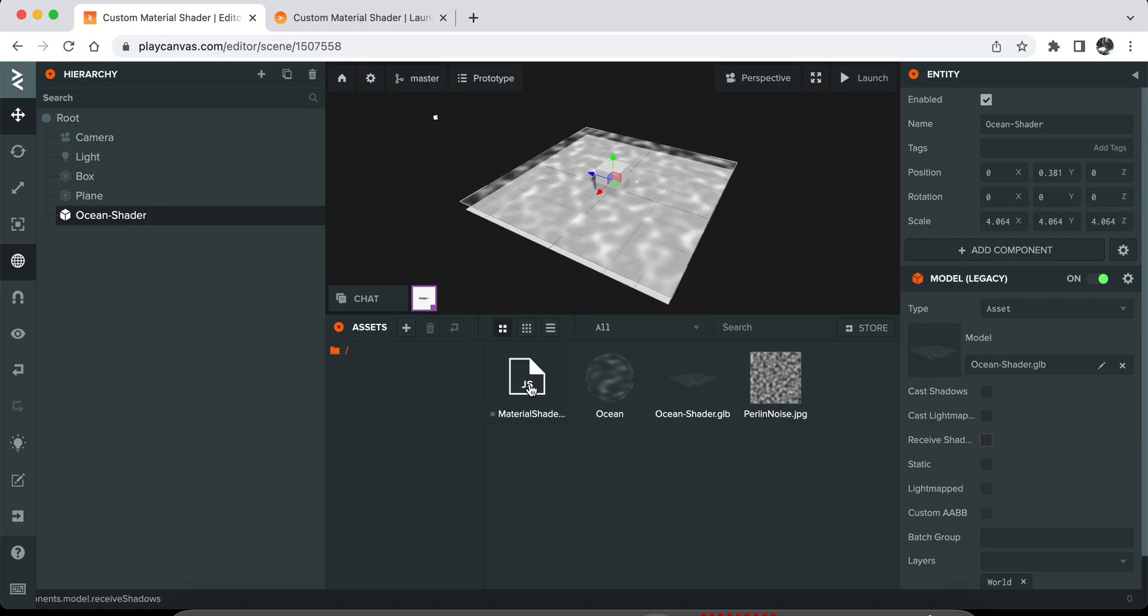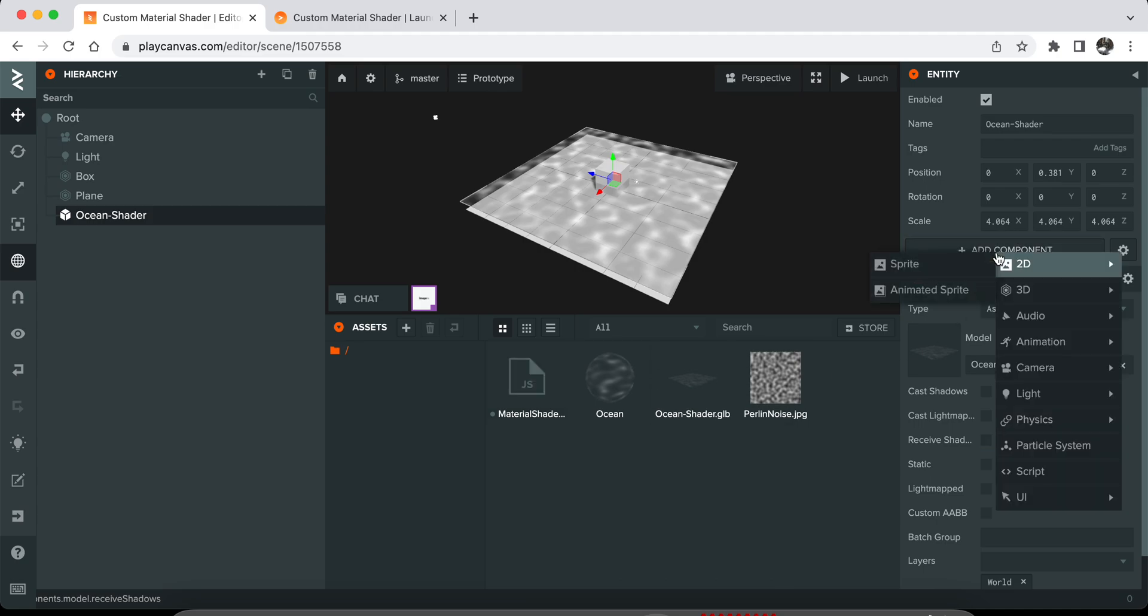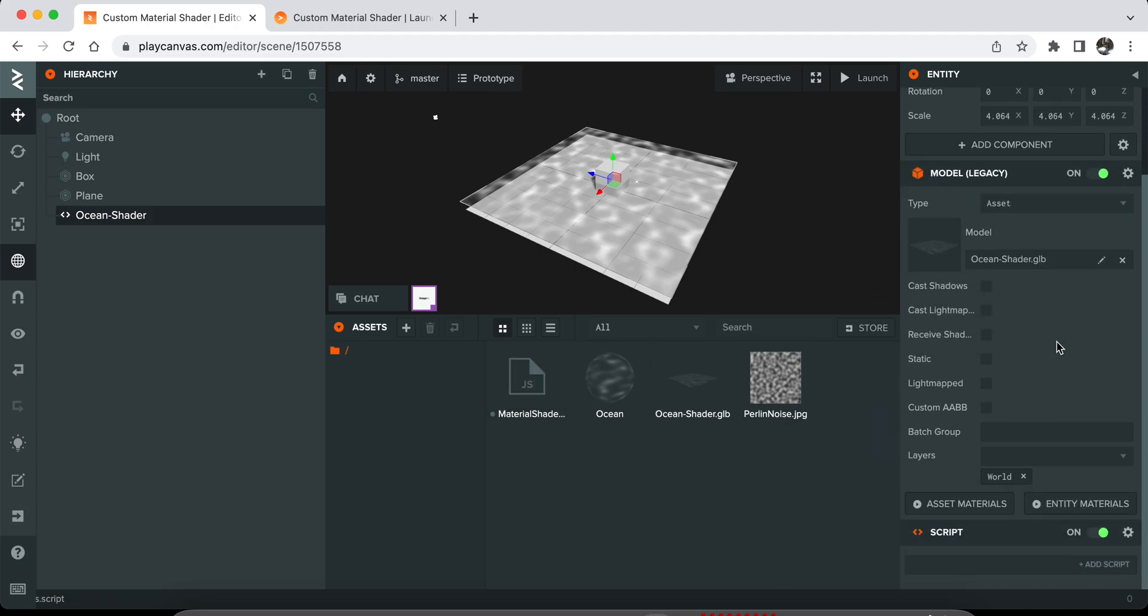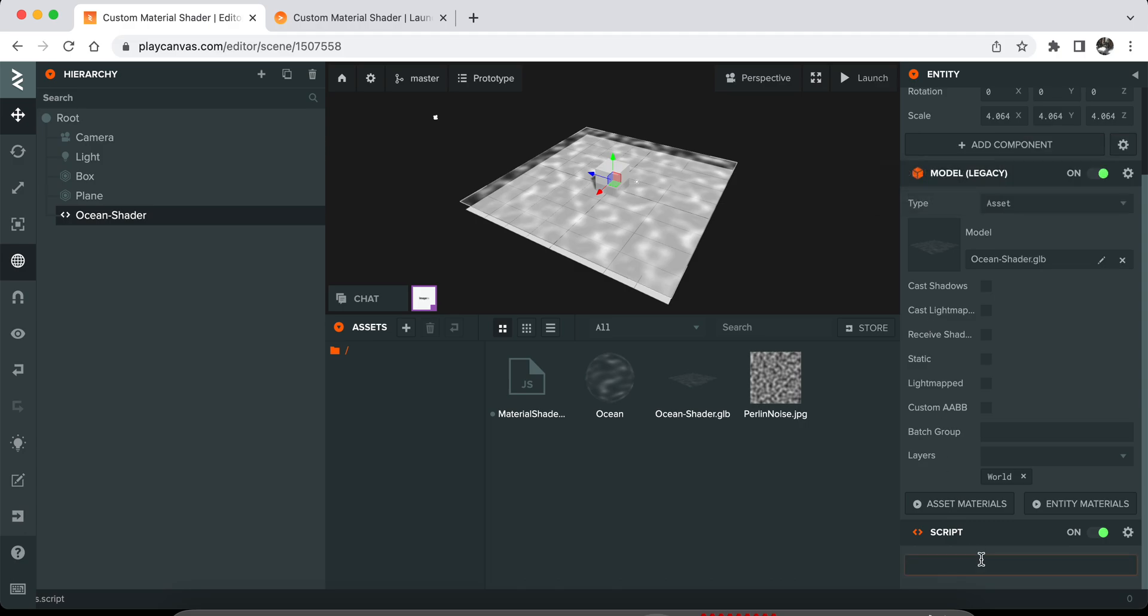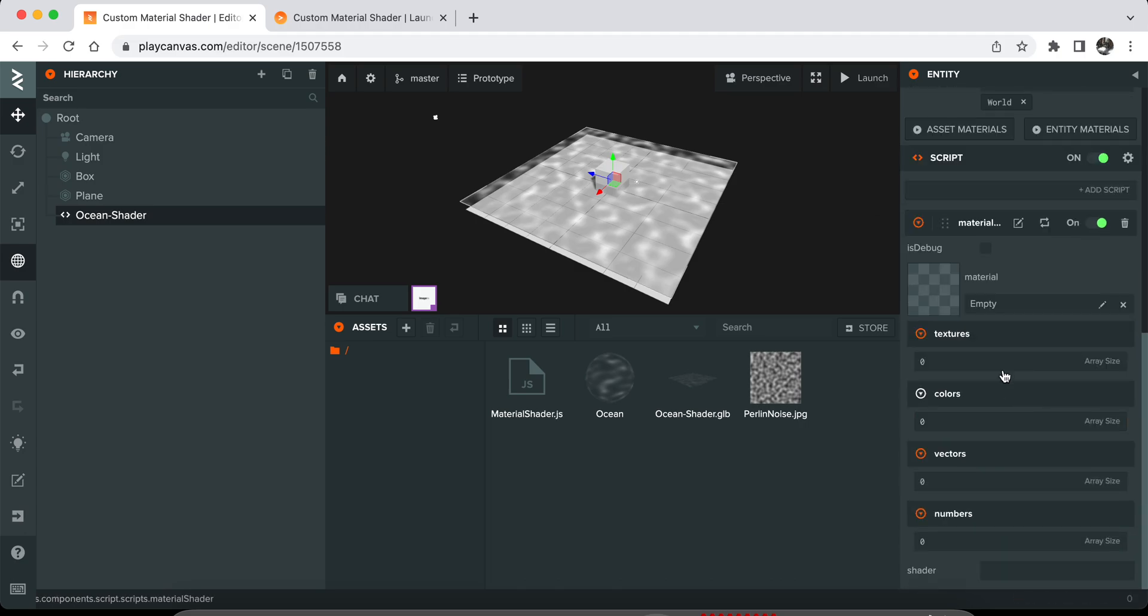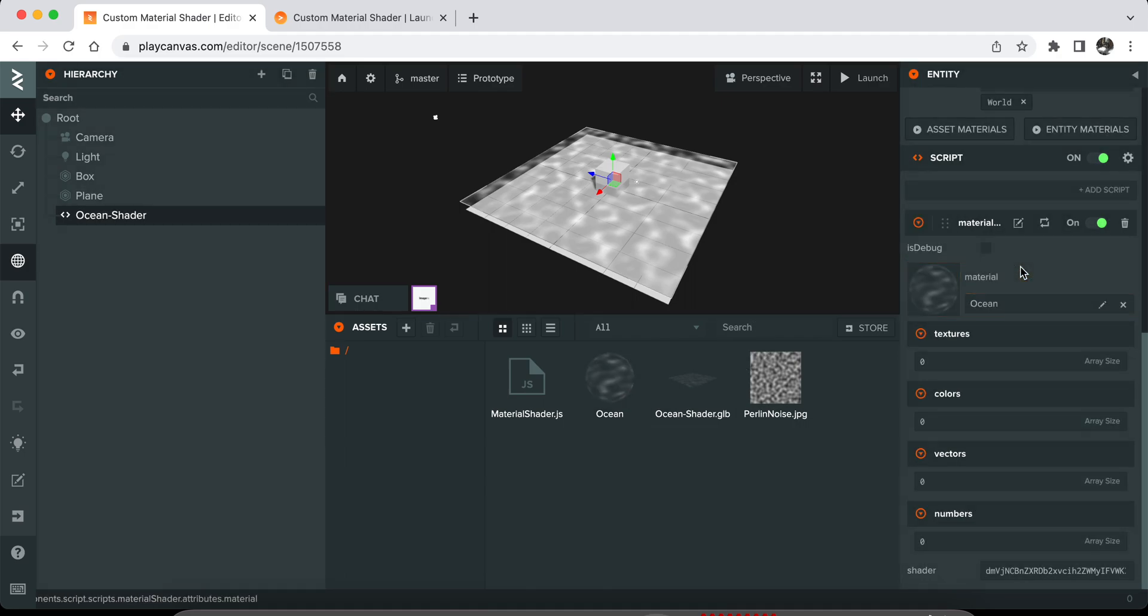This is the script that I prepared for PlayCanvas. You can attach that script to any model, and it should be your model component. Make sure it's not the Render component that PlayCanvas introduced recently. This script uses material and modifies the chunks of it to create a custom shader. Drag and drop this material to the script.